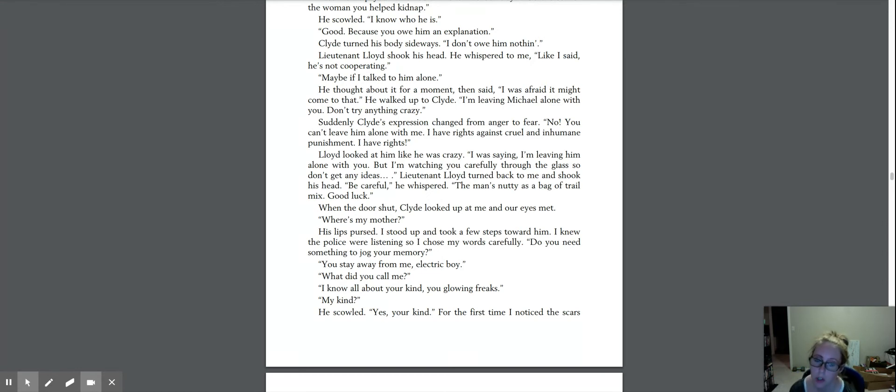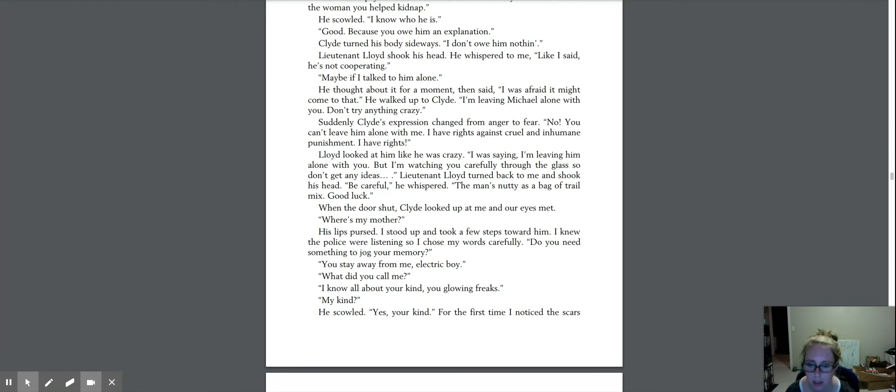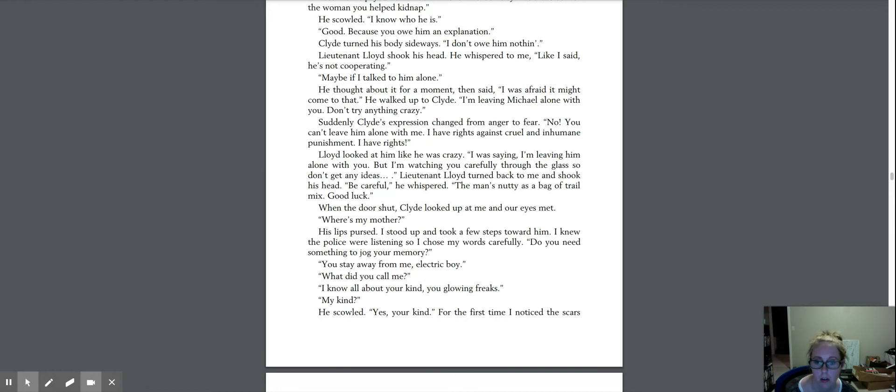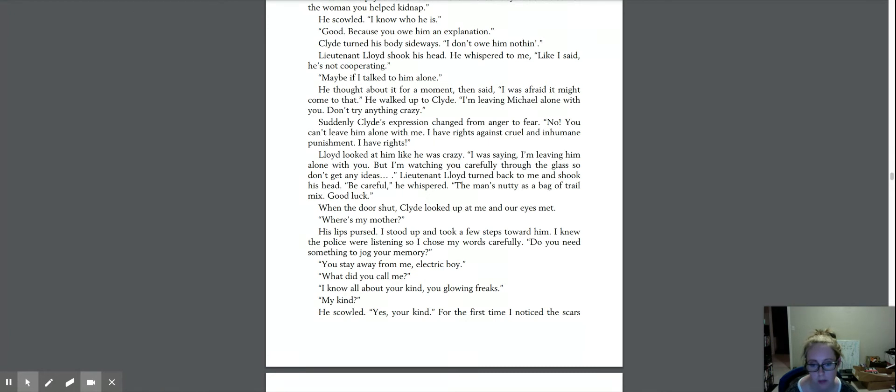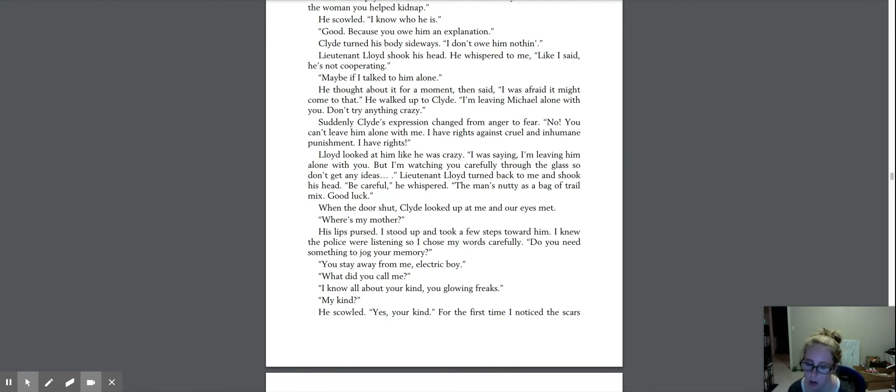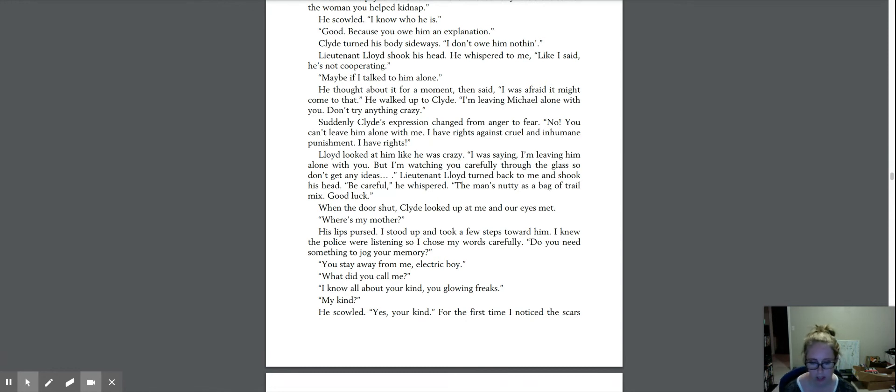When the door shut, Clyde looked up at me and our eyes met. Where's my mother? His lips pursed. I stood up and took a few steps toward him. I knew the police were listening, so I chose my words carefully. Do you need something to jog your memory? You stay away from me, electric boy. What did you call me? I know all of your kind, glowing freaks. My kind? He scowled.